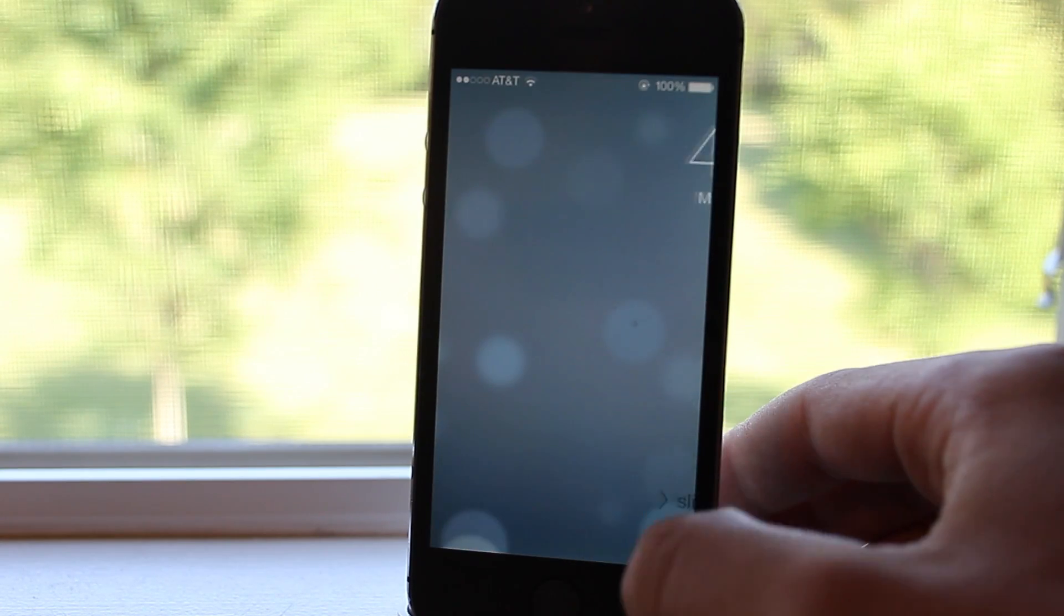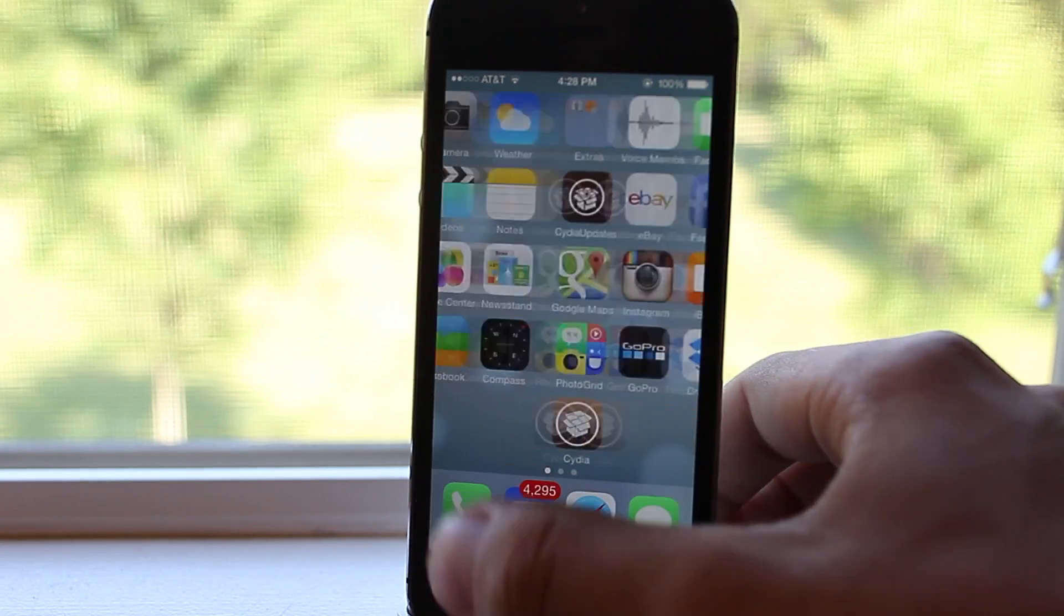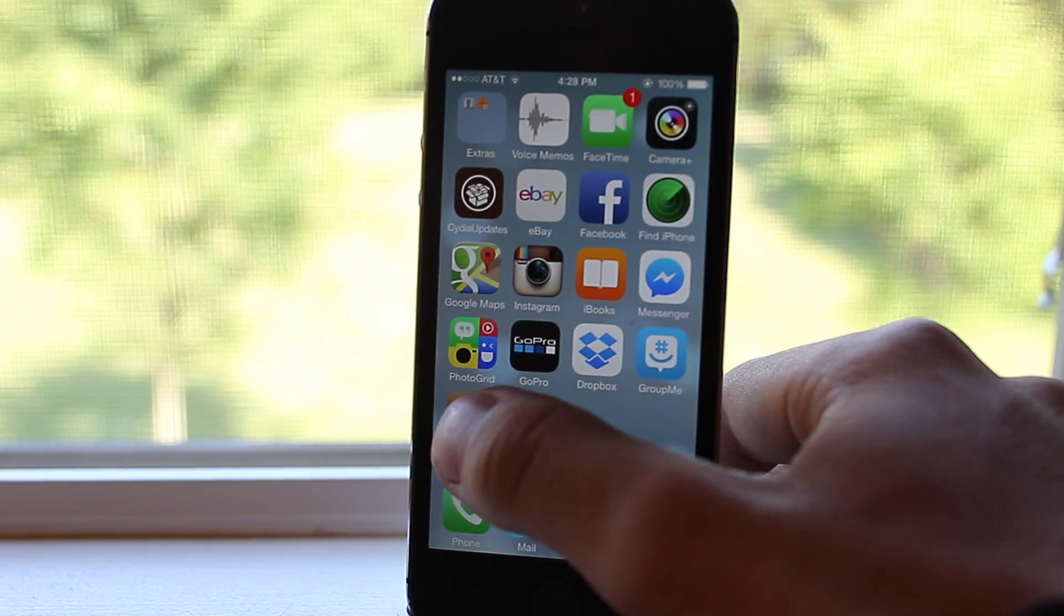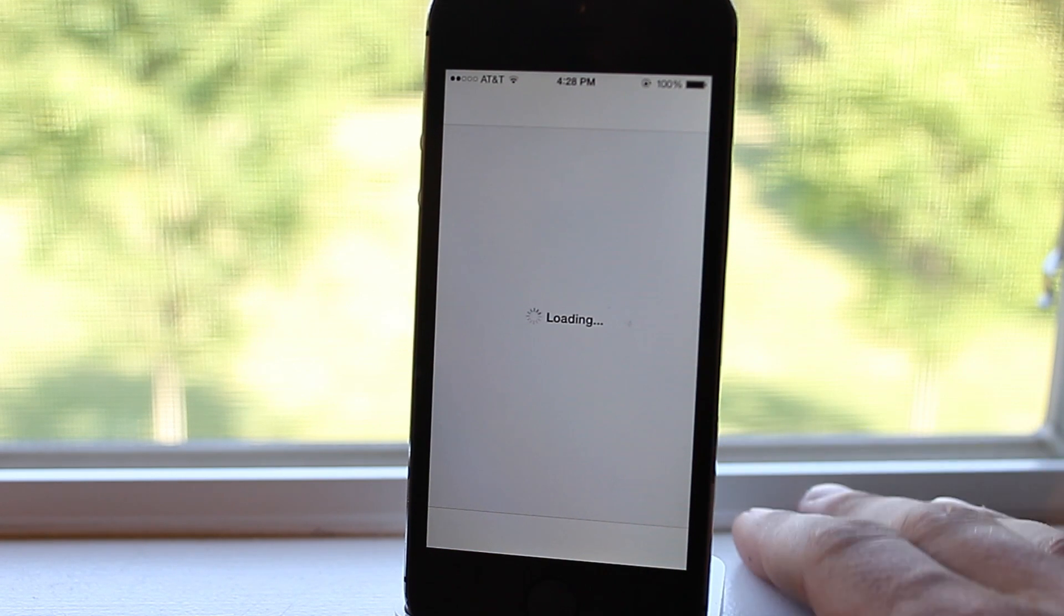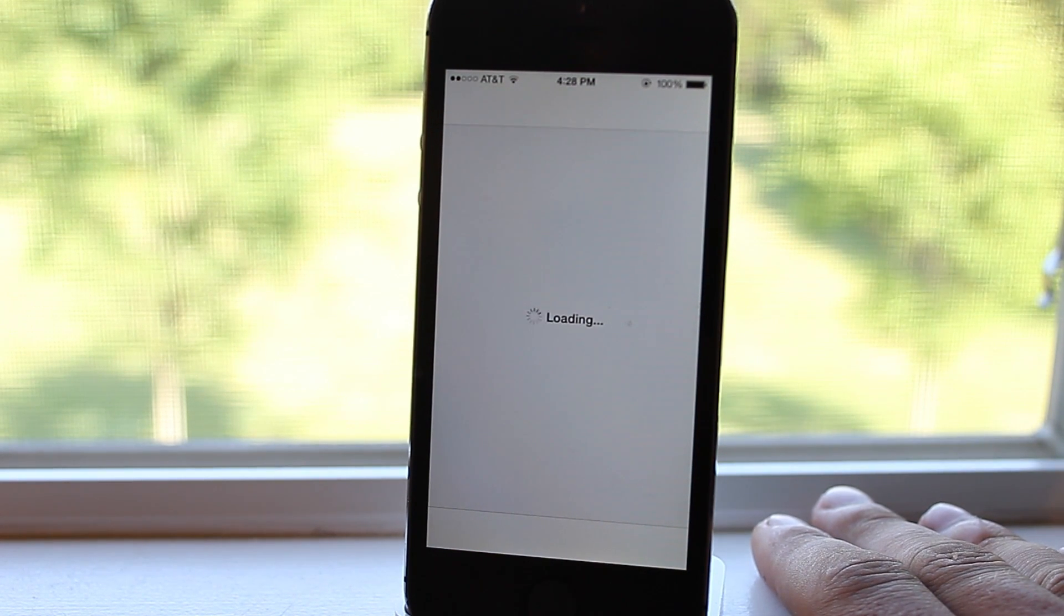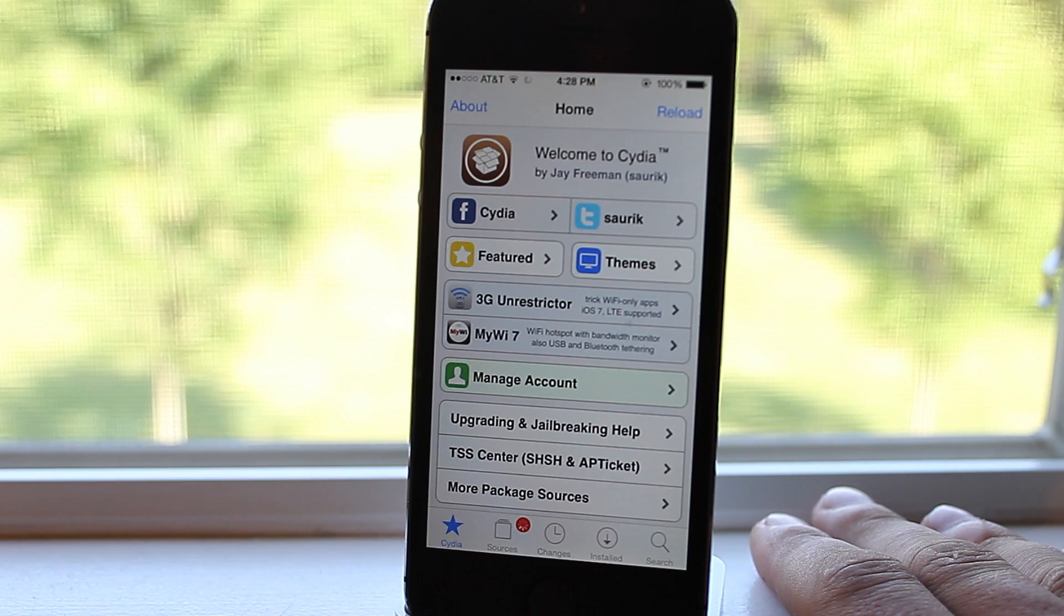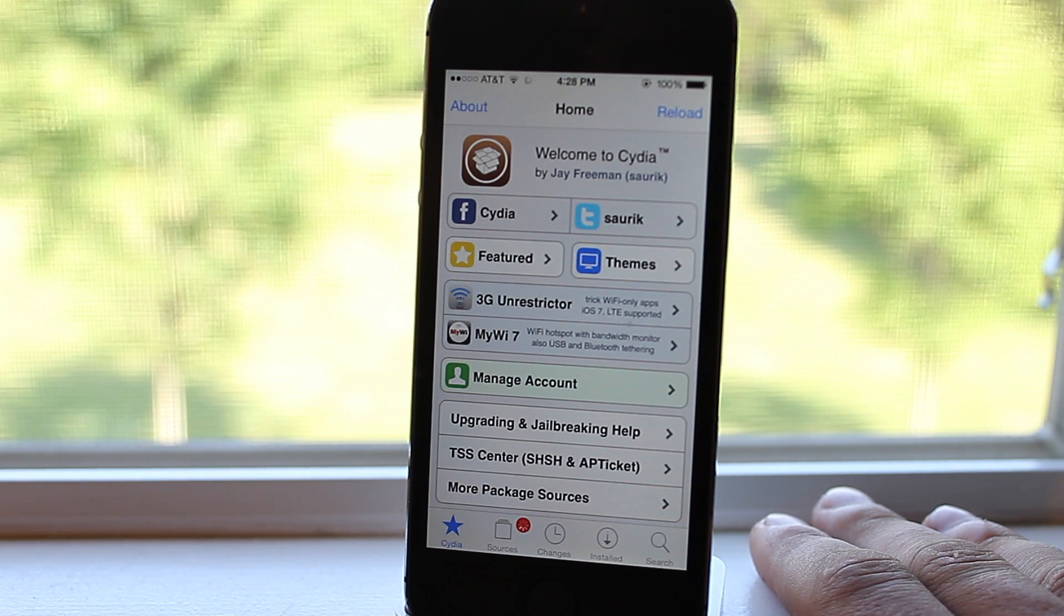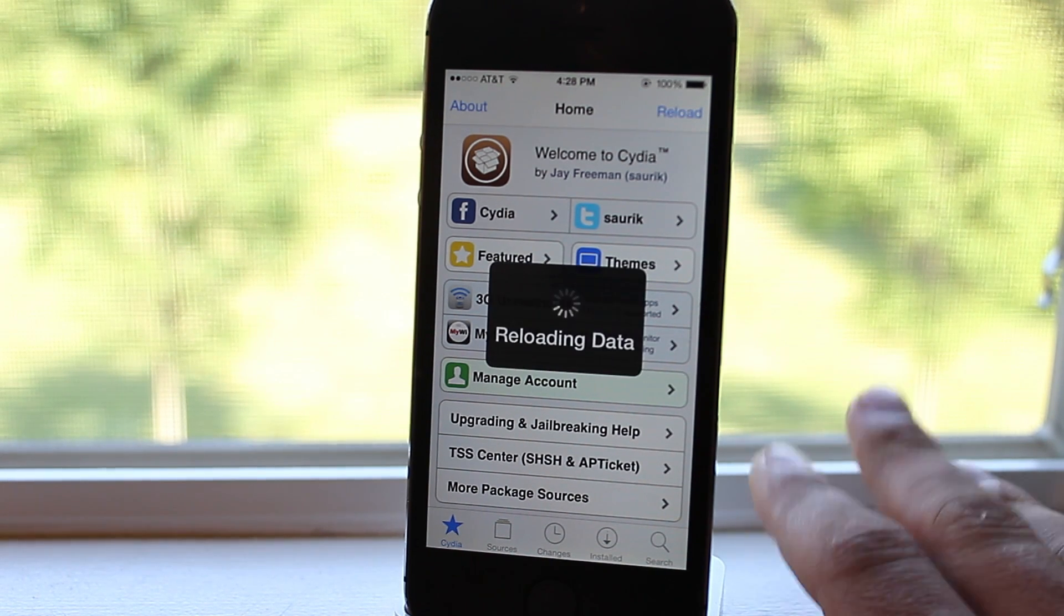Just sit back and wait about five minutes after it's prepared everything. Then you can go back and open up Cydia and you should have a fully functional Cydia running on iOS 7.1.2.